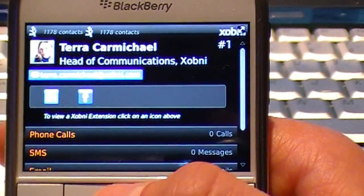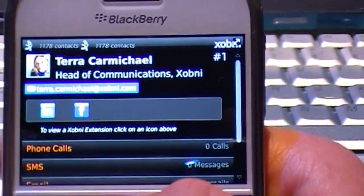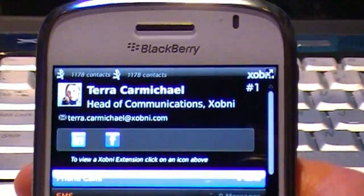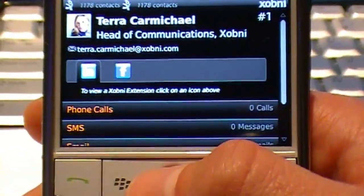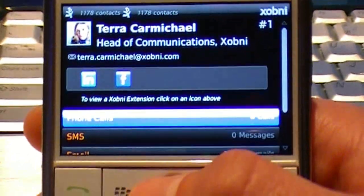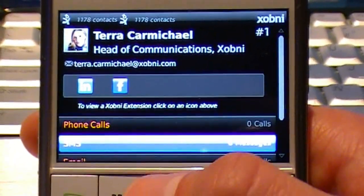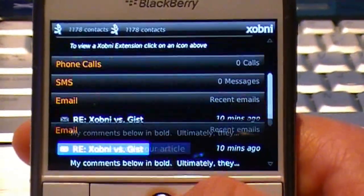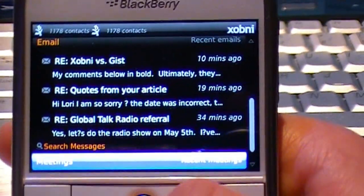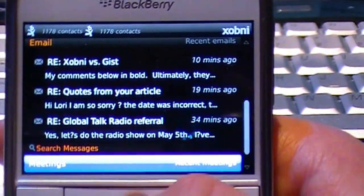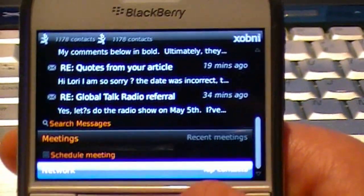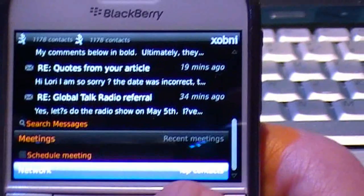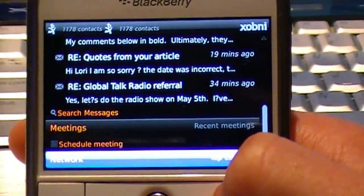If I drill into Tara, you'll see her picture — we were able to pull that in from LinkedIn. I'm also able to pull in additional information from LinkedIn and Facebook. I can look at our phone call history, our SMS history, and the recent emails we've exchanged. I can look at our recent appointments, schedule a meeting with her, and we can also look at our common network — the people that we most commonly speak with.